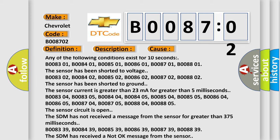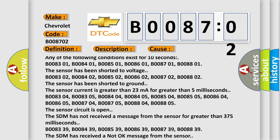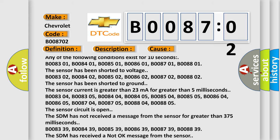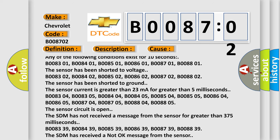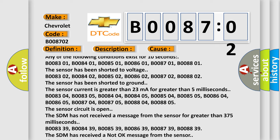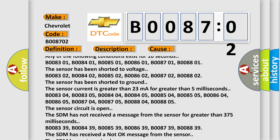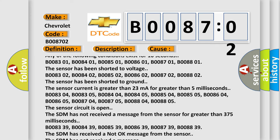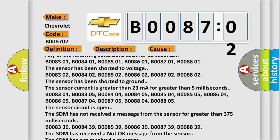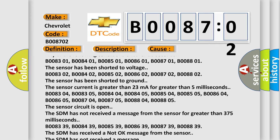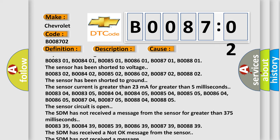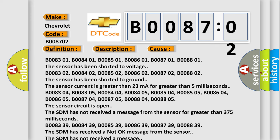B008302, B008402, B008502, B008602, B008702, B008802. The sensor has been shorted to ground. The sensor current is greater than 23 milliamps for greater than 5 milliseconds.